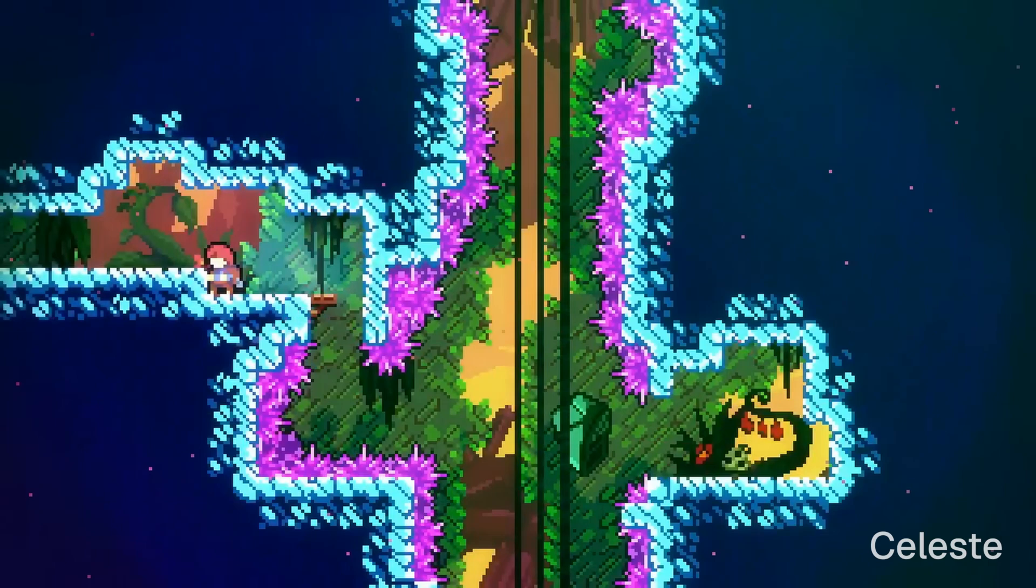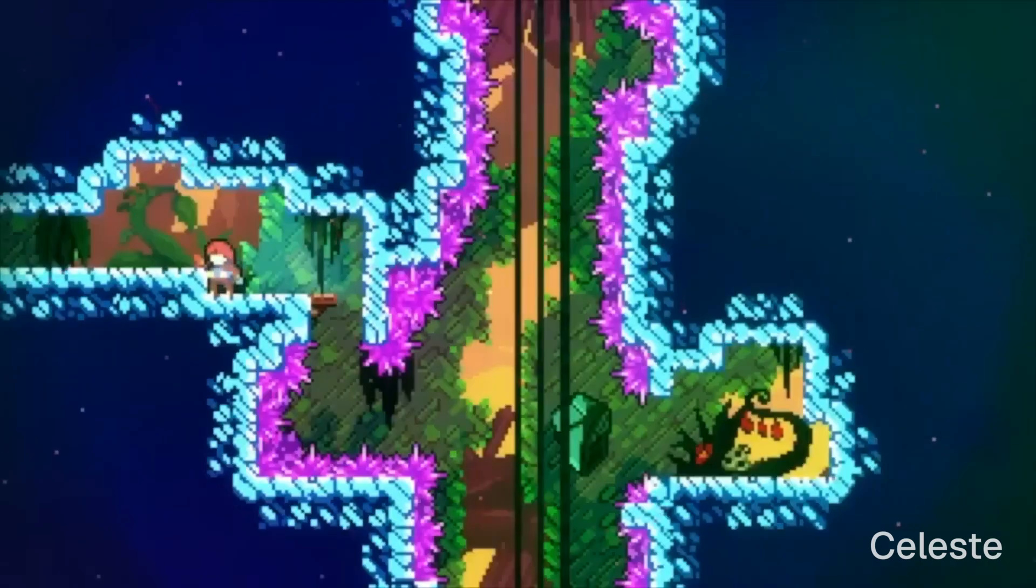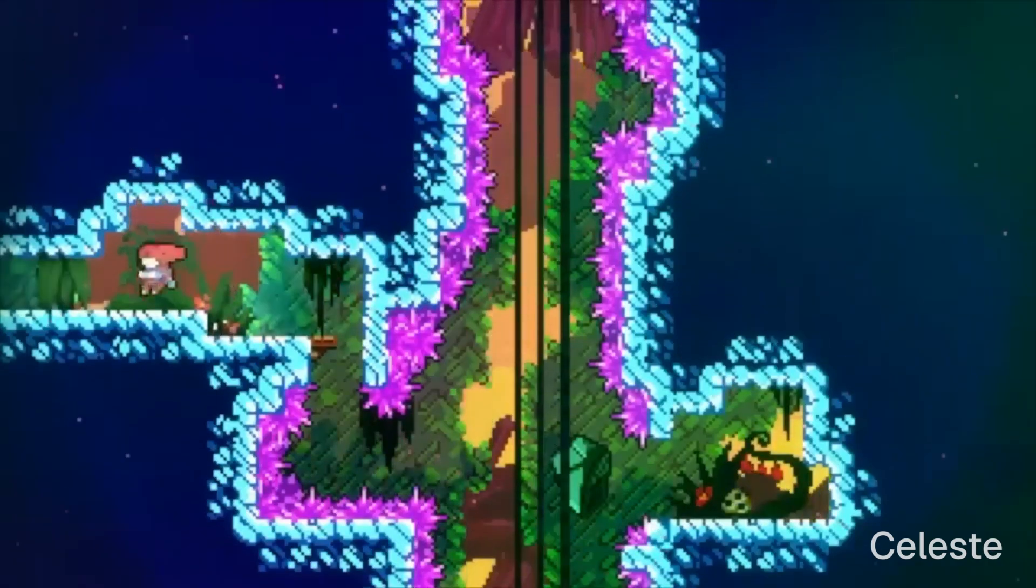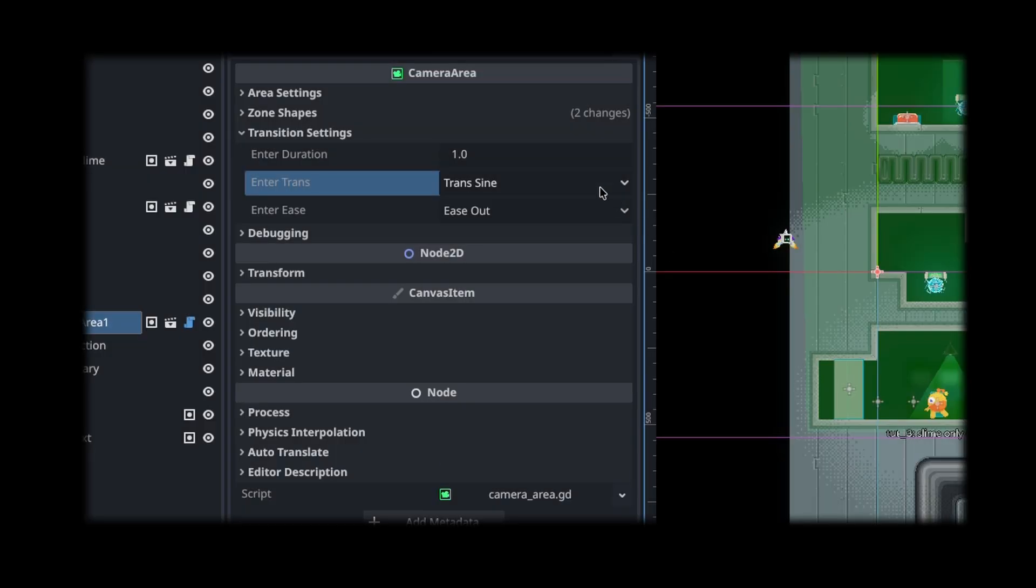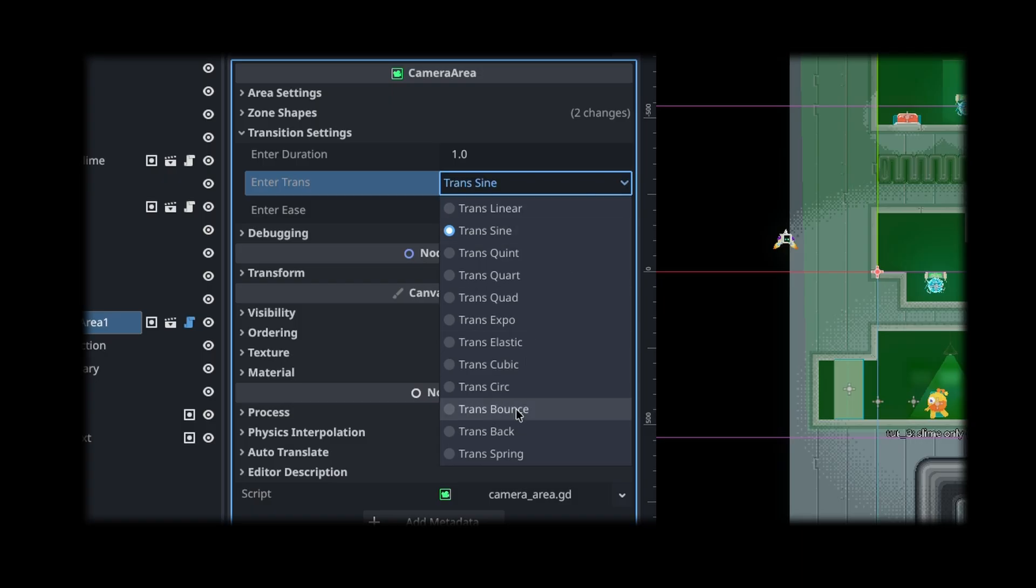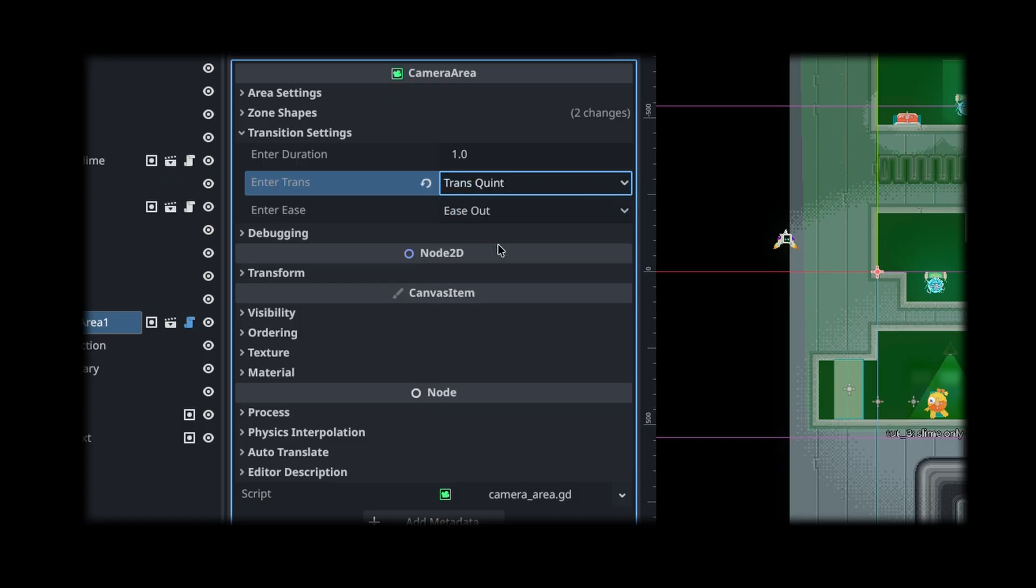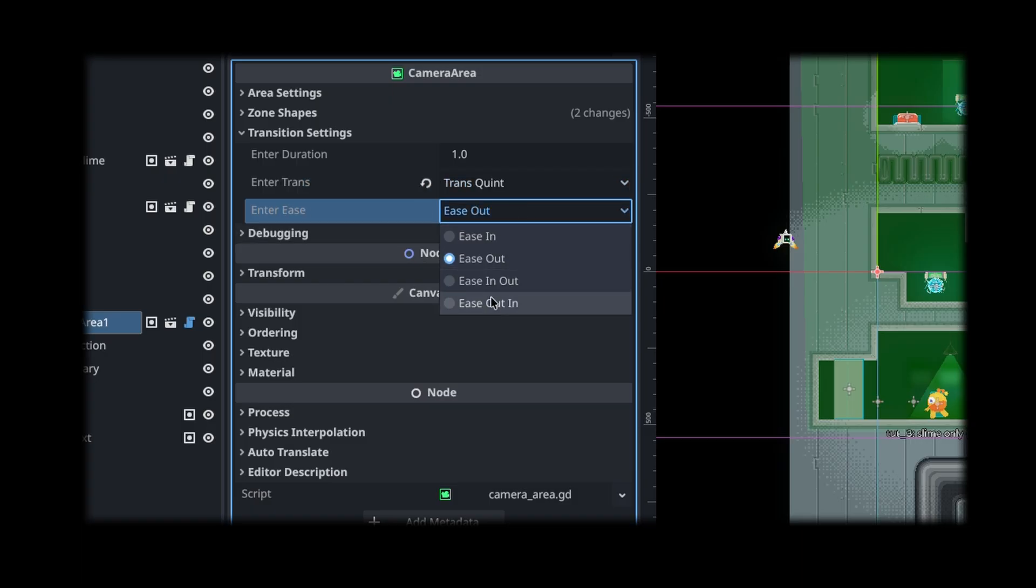Our next addition was customizing the transitions between zones, which for us involved exporting some tween settings that define panning behavior. Nothing crazy.